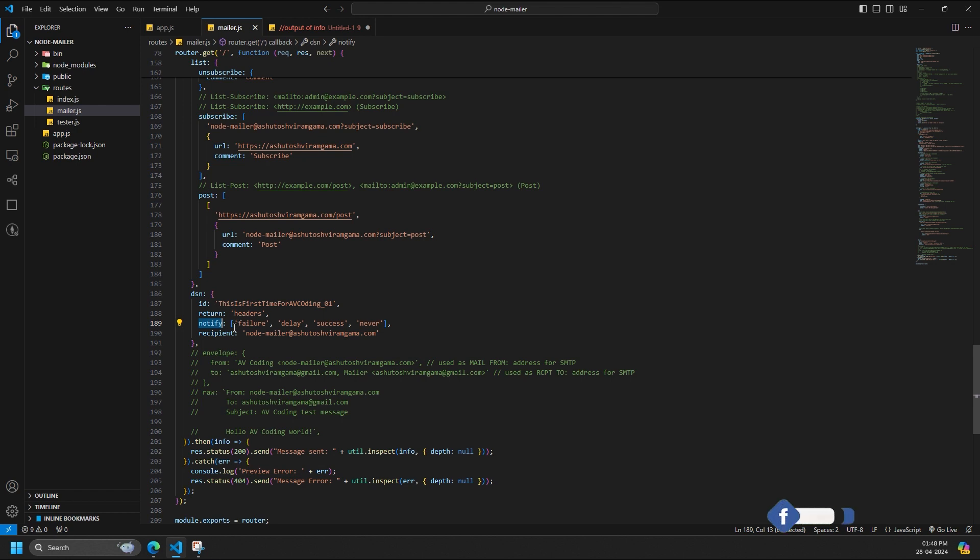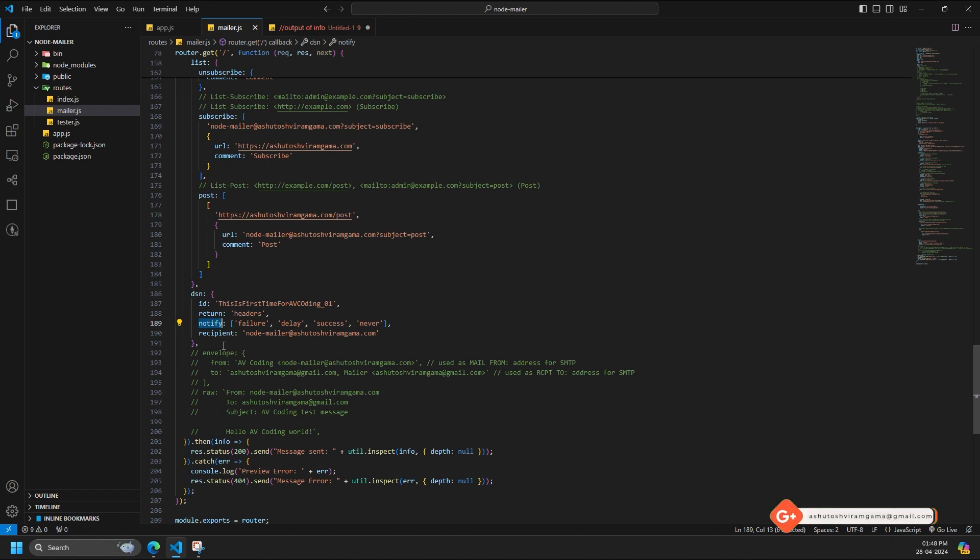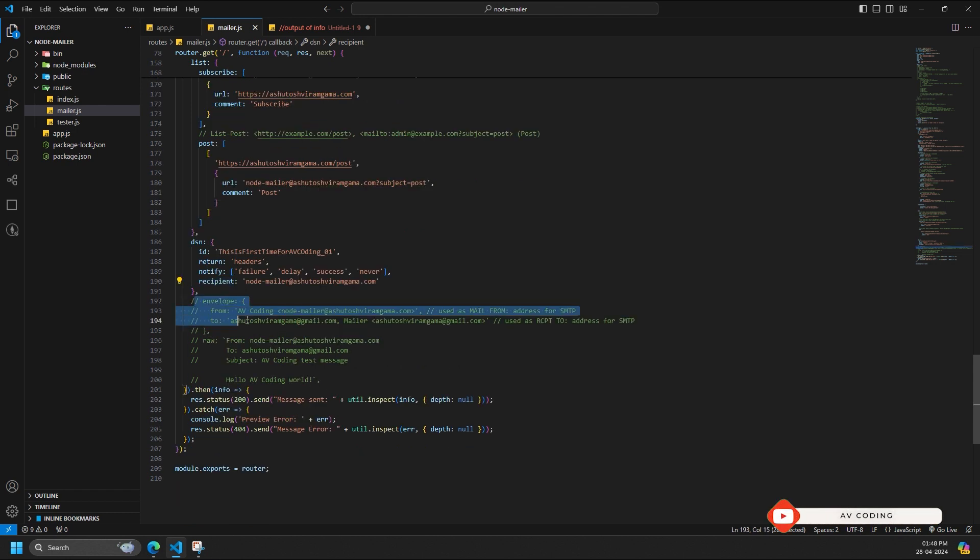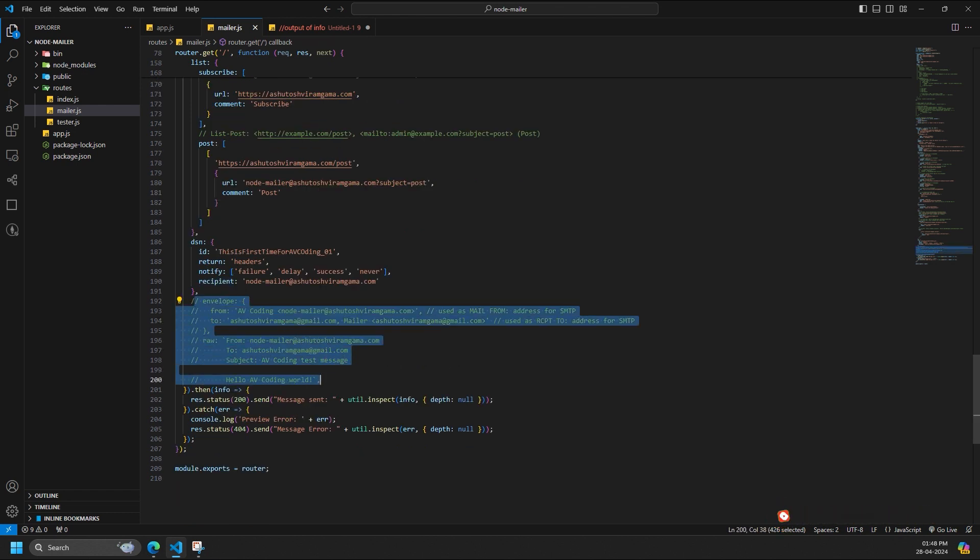Notify is either a string or an array of strings that define the conditions under which a DSN response should be sent. Possible values are never, success, failure, and delay. The condition never can only appear on its own. Other values can be grouped together into an array. Notify recipient is the email address the DSN should be sent, ORCPT.